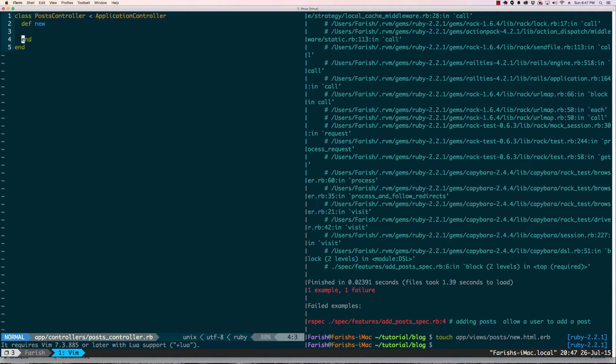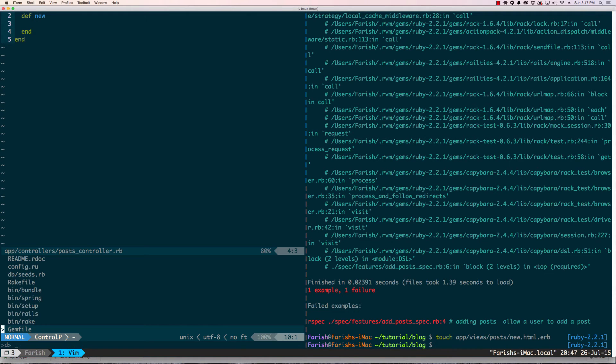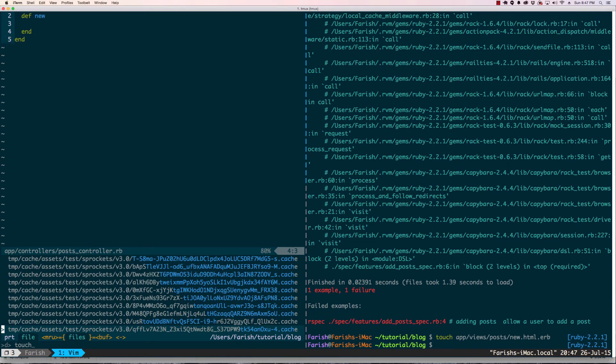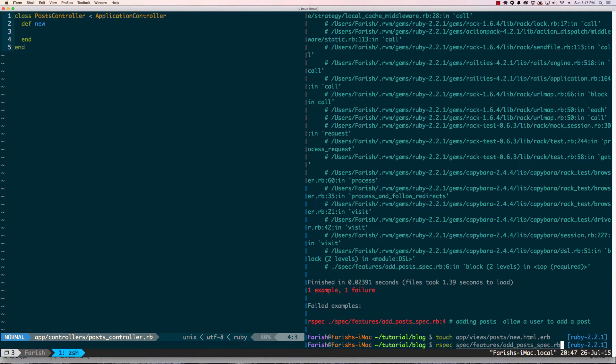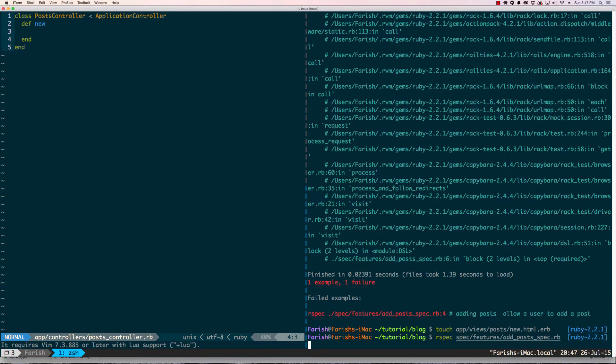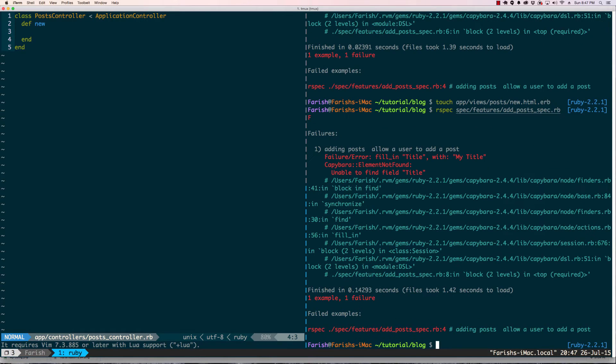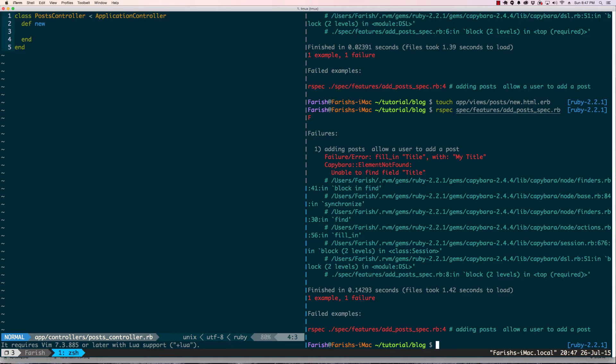Now we're in here. Actually first we're going to run our test again now that we did the new template file. And now we have a new error: failure error to fill in title with my title, Capybara element not found. So let's start filling out this form.